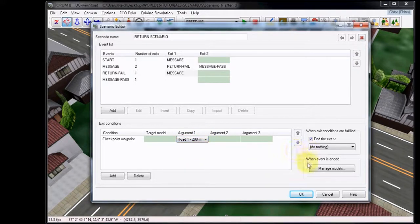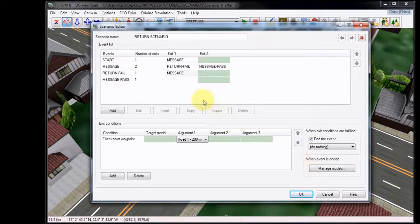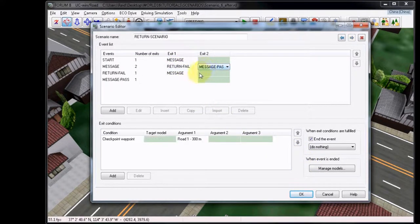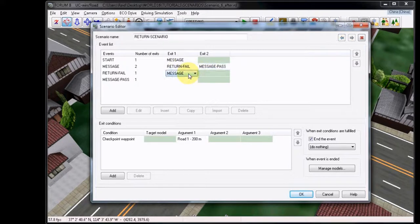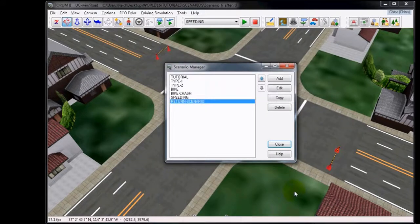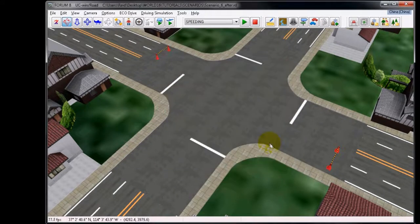Now, verify with each of the new events and Exits that the option End Event is selected, with the exception of the Message Pass, which has End this Scenario. Click OK to close the Editor, and now close the Manager.